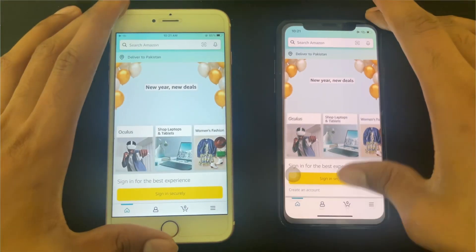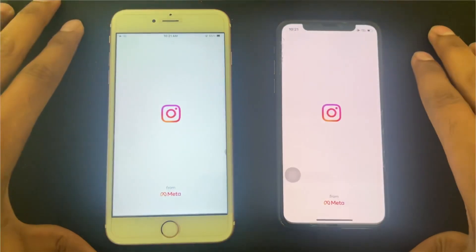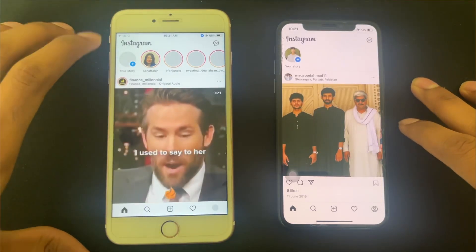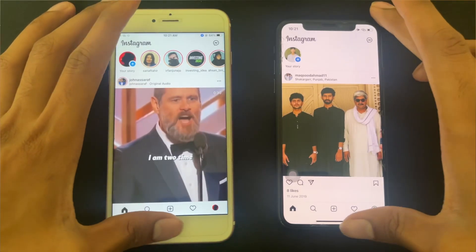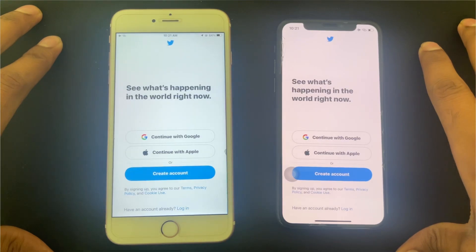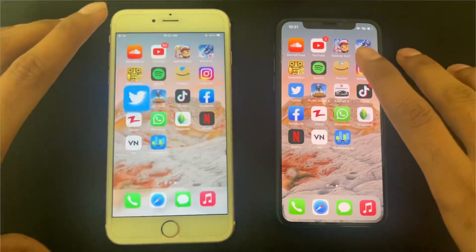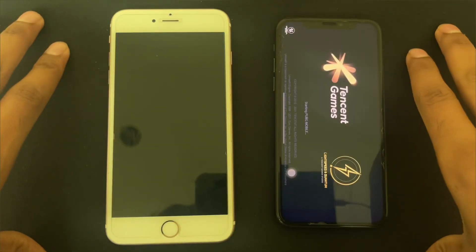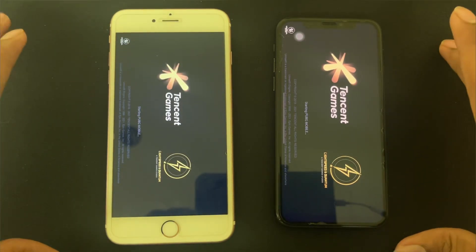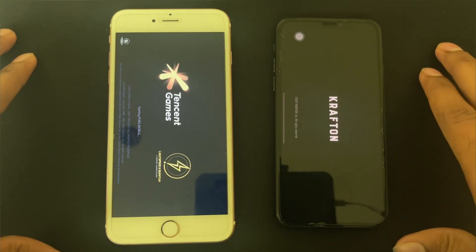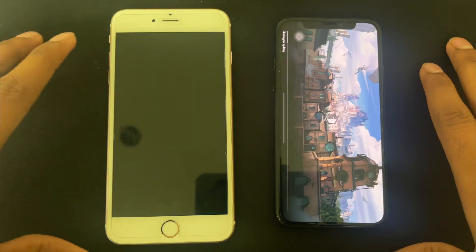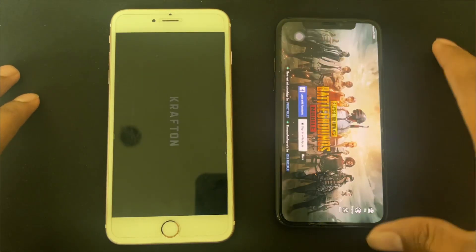The XS is loading faster compared to the 6S Plus. For Instagram, the XS has already loaded but the 6S Plus has not yet — that's a definite difference. We open Twitter and again the XS is faster compared to the 6S Plus. Now we test PUBG Mobile, which is a heavy game. Let's check how quickly it loads — it's not yet on the 6S Plus.